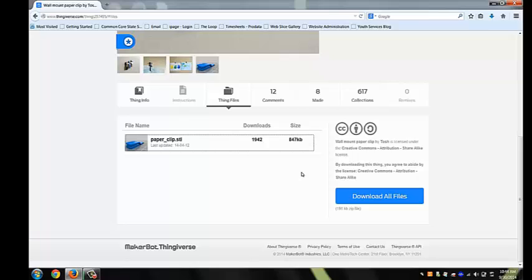Enter Downloads. You're now ready to move on to the next tutorial, importing a 3D file into MakerBot Desktop.